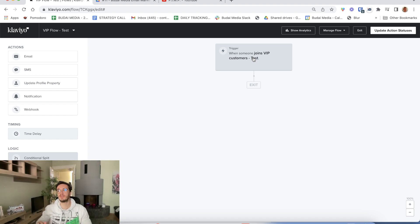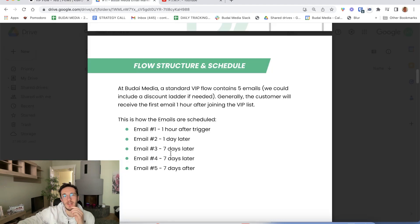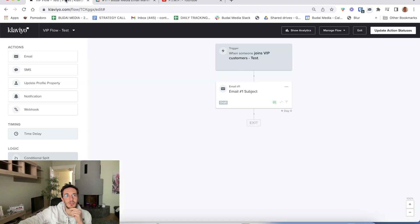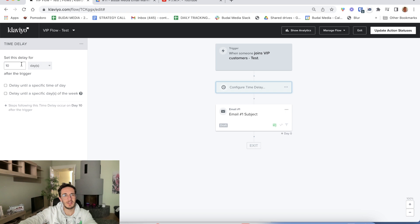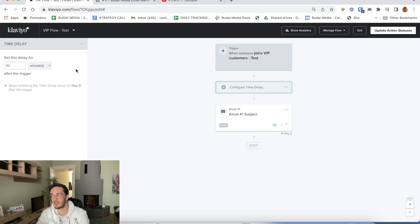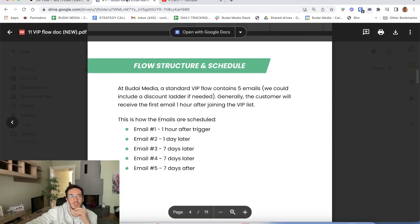When someone makes their fifth purchase, they join this flow and receive the first email immediately. Email number one is sent one hour after the trigger — or maybe 10 to 30 minutes is enough. We do this because there is some delay between the Shopify and Klaviyo integration. If you send immediately, even people who just abandoned their cart or are in a different flow can get this email. So it's just a technical safeguard.